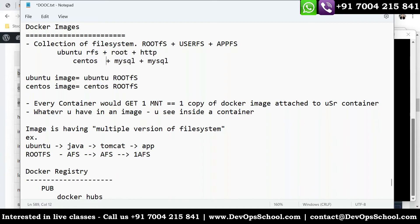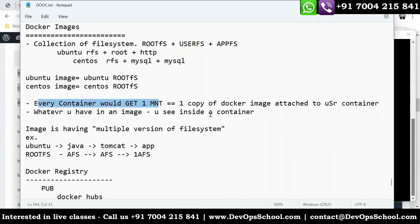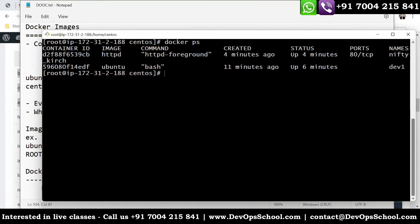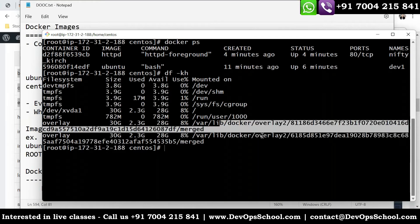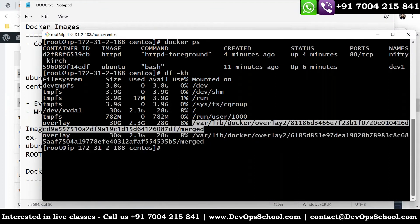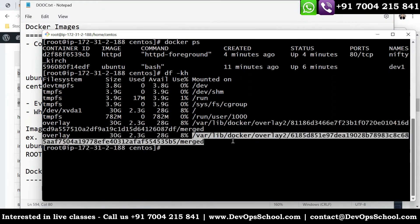Every container gets one mount — one copy of the Docker image attached to it. Using df -kh, which I showed you earlier, if you have two containers, you see two mounts. So every container gets one mount, which equals one copy of the Docker image attached to the container. With two containers, you get two mounts — you can see the 'mounted on' path for each.